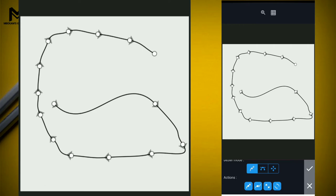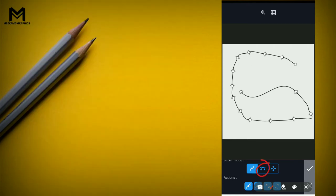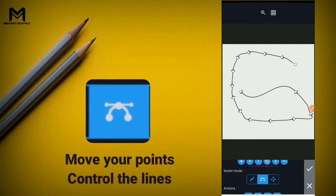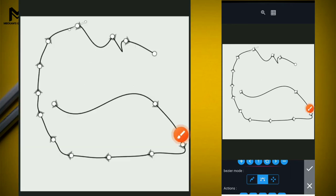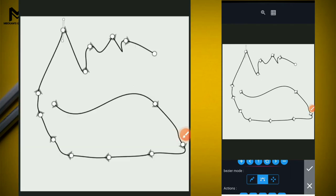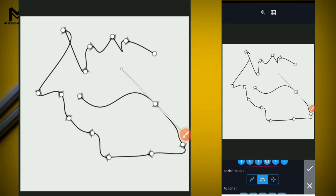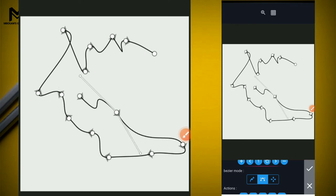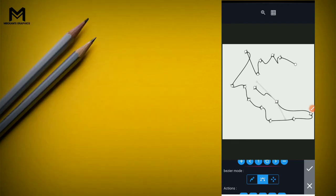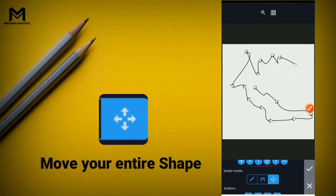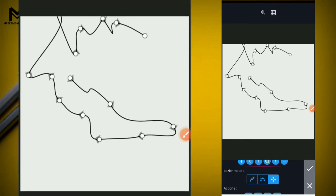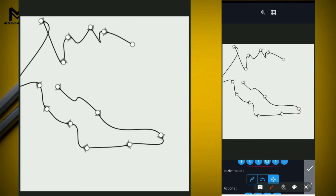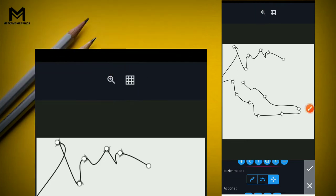The next Bezier mode's job is to help you move and control your points. When you highlight it, you're going to be able to move your points and control them with the control handles, as well as remove your points. The next Bezier mode is going to help you move your entire object or shape. Up here we have the zoom button and the grids for alignment.